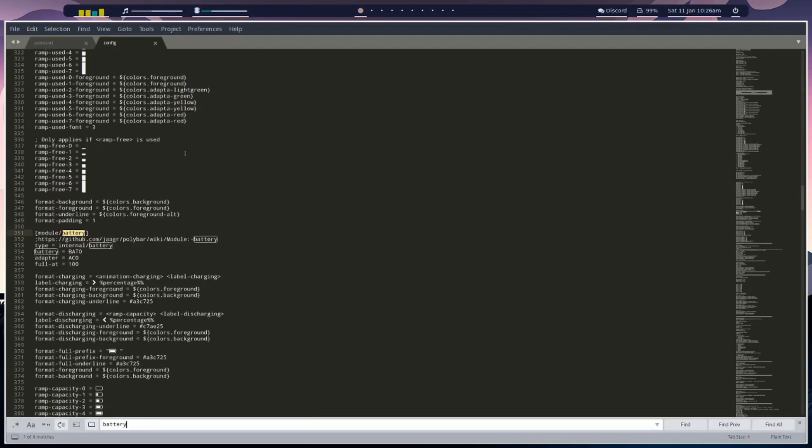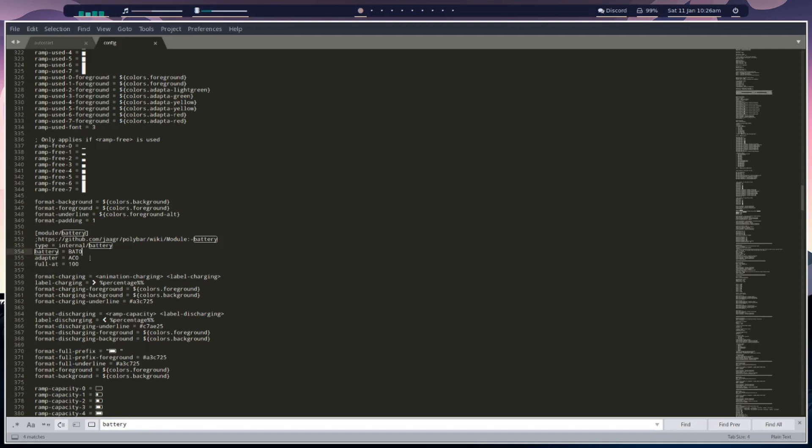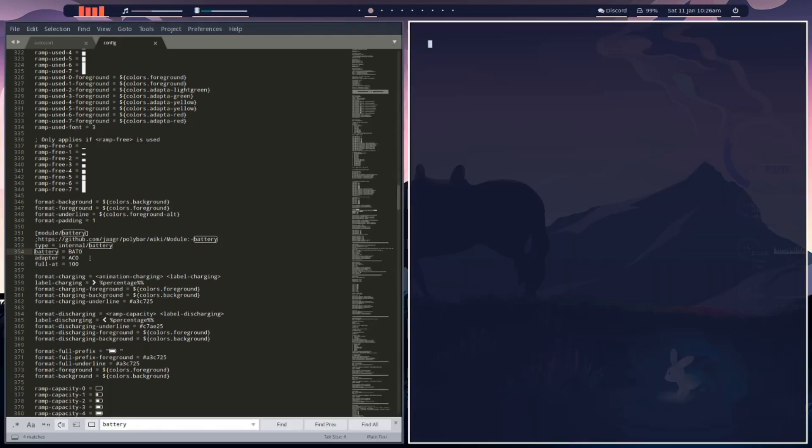Now we're in the battery module and see here our battery output is bat0 and our adapter is ac0. That's obviously not correct for my laptop.